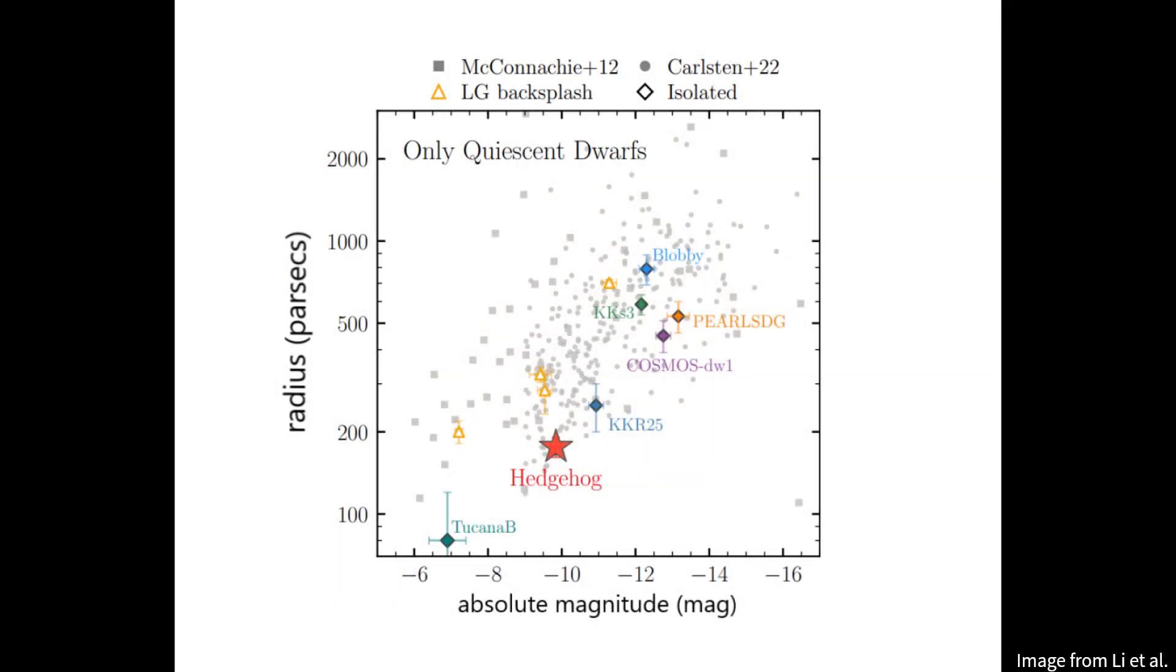Hedgehog is slightly small given its luminosity, but it's still consistent with observed mass luminosity relationships for small dwarf galaxies.